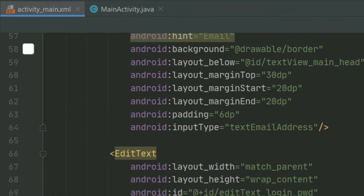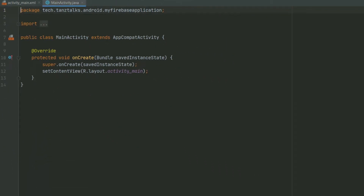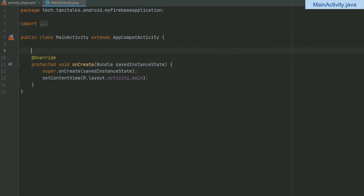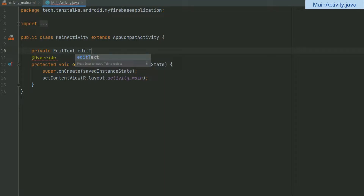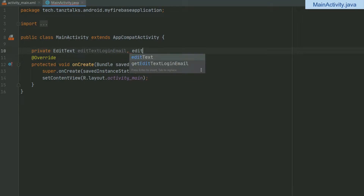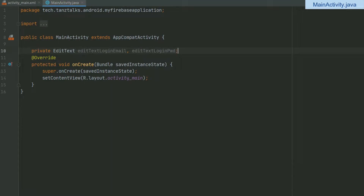Let's get into the Java file for our main activity. We'll start by defining the variables just above the onCreate method. I'll write private EditText, then the names of the EditText variables: editTextLoginEmail, editTextLoginPassword. Below that I'll define one ProgressBar.